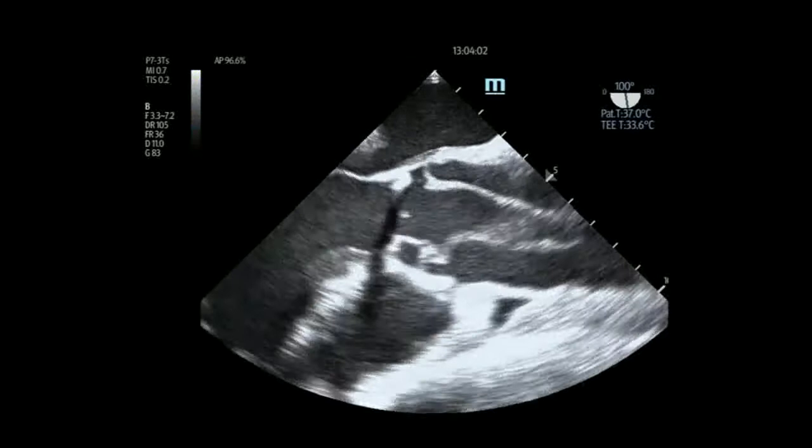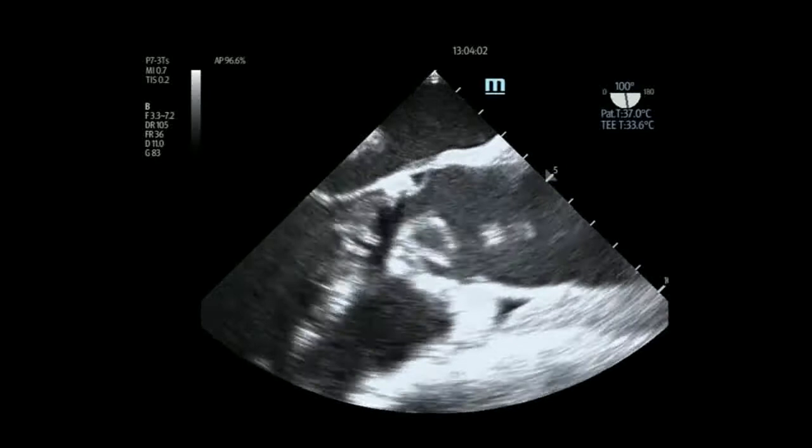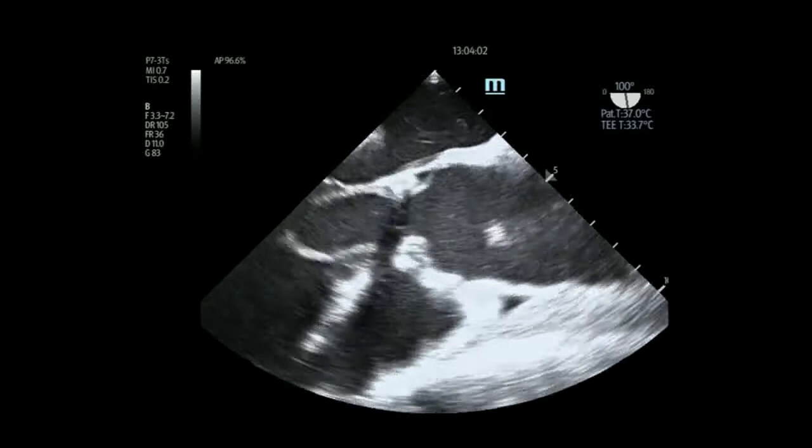Here's a dissection where the cardiothoracic surgeon and cardiologist came and said they'd never seen anything like that. This is also incompatible with life. The head of our cardiology department wanted to publish this.